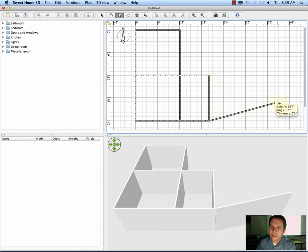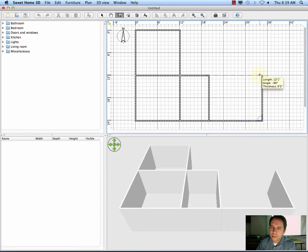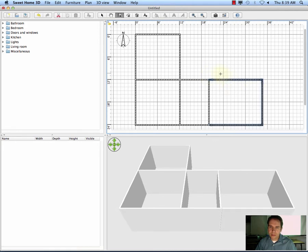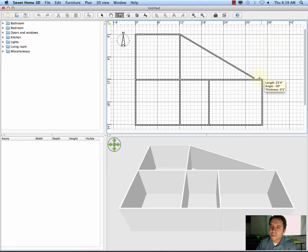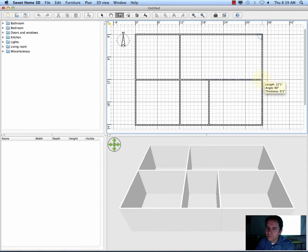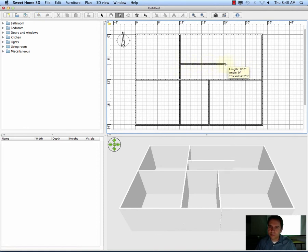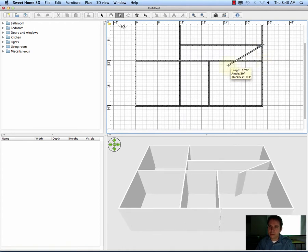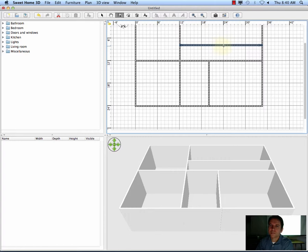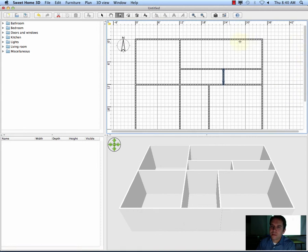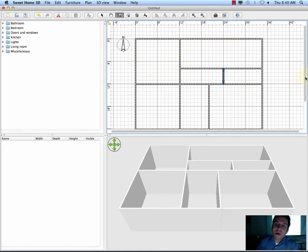I'll put a bedroom here — nice big bedroom. And then this will be a garage. With a little hallway right here. I've realized this is way too small for a garage, but we'll run with it. Okay, so these are my walls. Now we want to actually turn these into rooms.